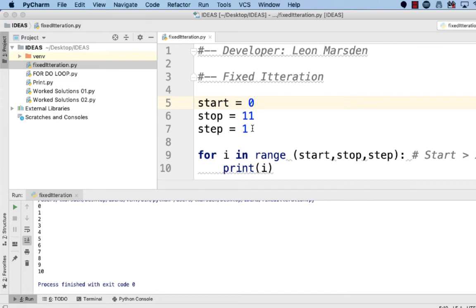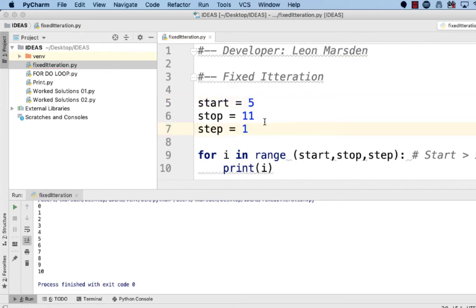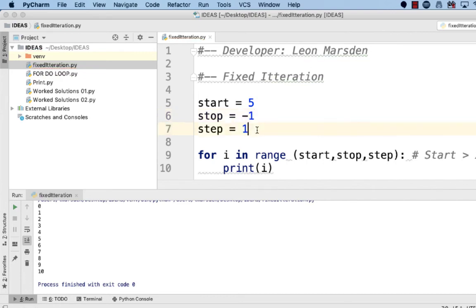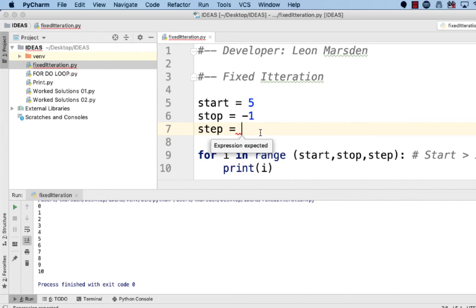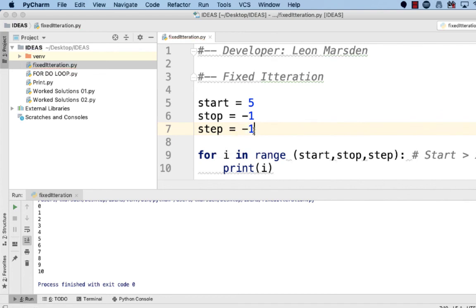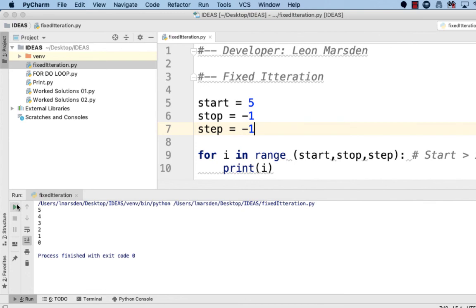If I want to count backwards I could actually start at five, stop at minus one and then set the step. Now with this step you've got to remember to go up by ones you go one, two, three. But if I want to go backwards I need to step by negative one. It's like going down the stairs backwards. And this gives us five, four, three, two, one, zero.